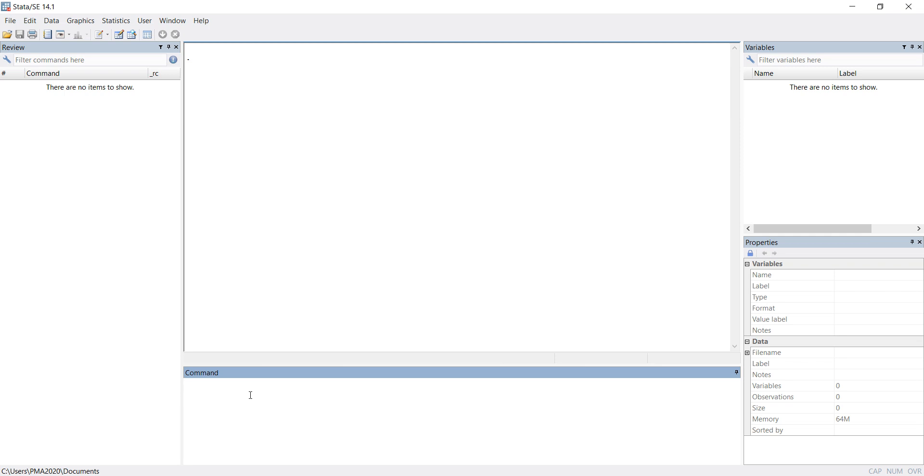The command for that is cd space pathname. Right now, this is our present working directory. How can we check our present working directory? With the help of pwd, we can check what our present working directory is.